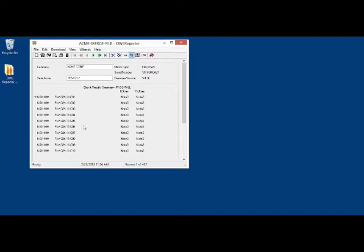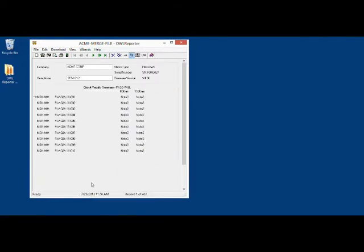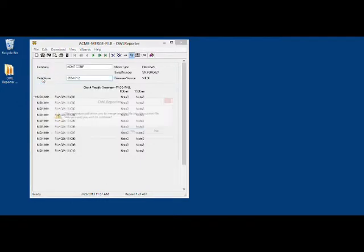As you can see, there is a listing of the different data files or data records that are located in this file. But we need to merge the other files into this file as well. To do that, we click File, Merge into Current File,